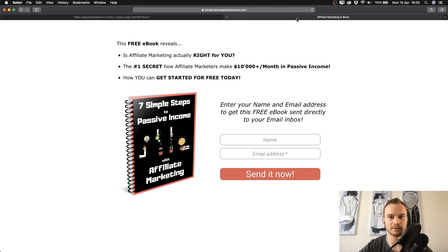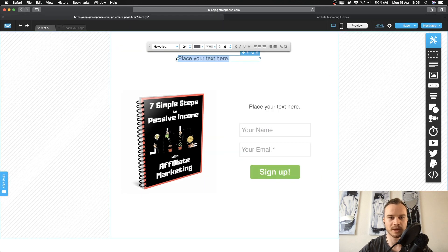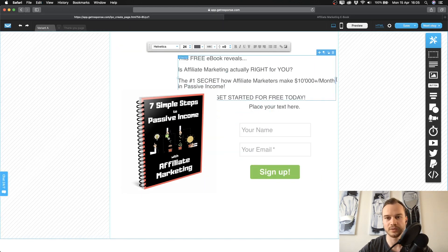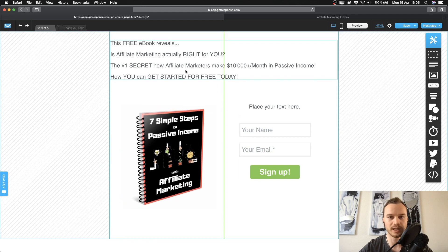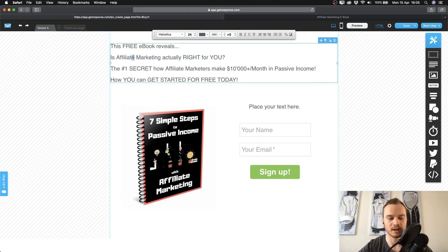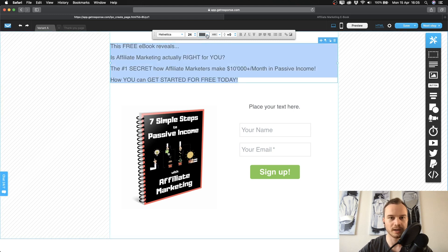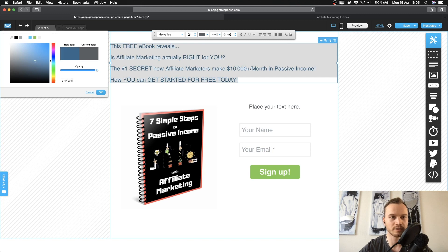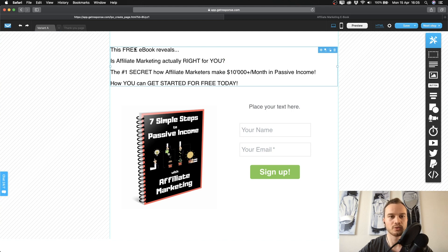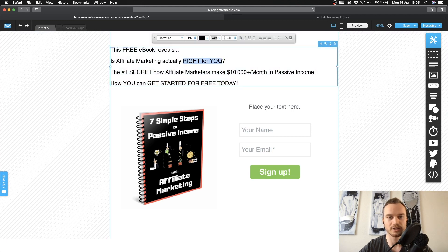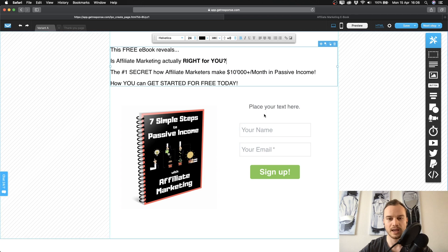Now I'm going to enter the text at the top. To make this a bit faster I'll copy it from the already finished landing page and paste it in. You want to drag it out so it's easy to read. You can add bullet points and change the text color — I tend to keep it simple and black. I also highlight key points by making them bold.